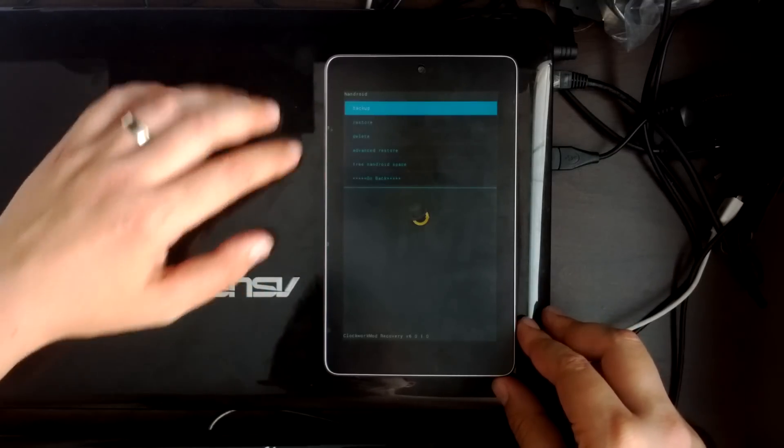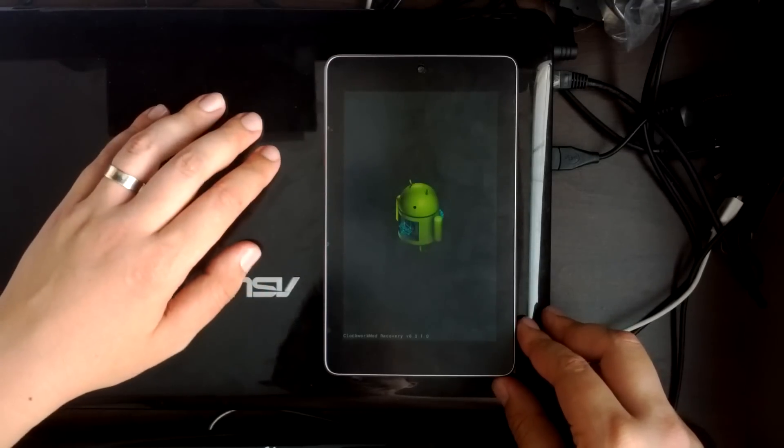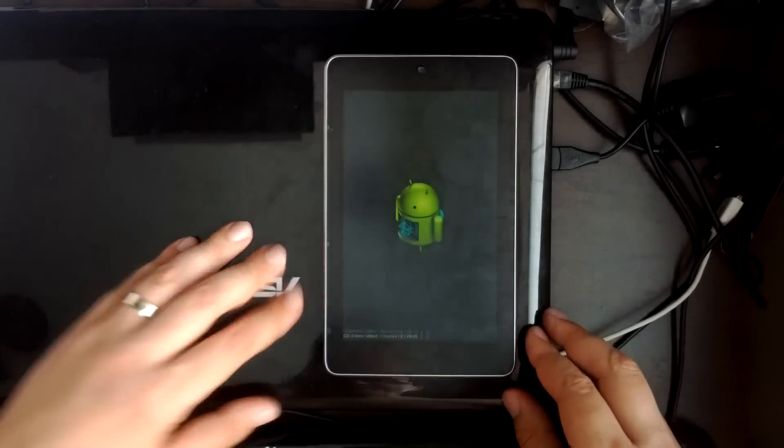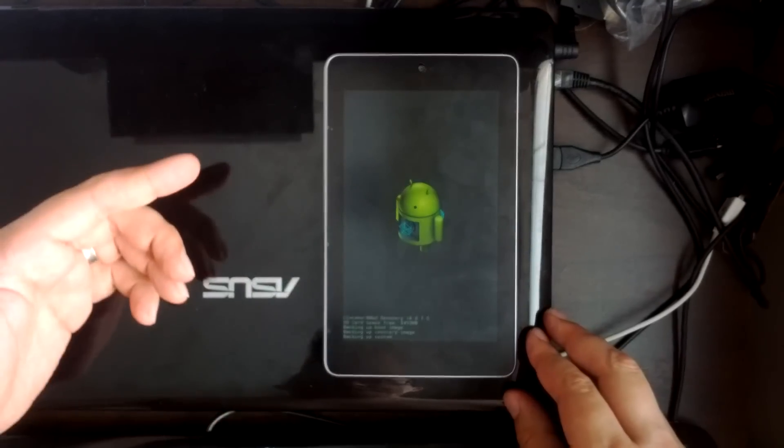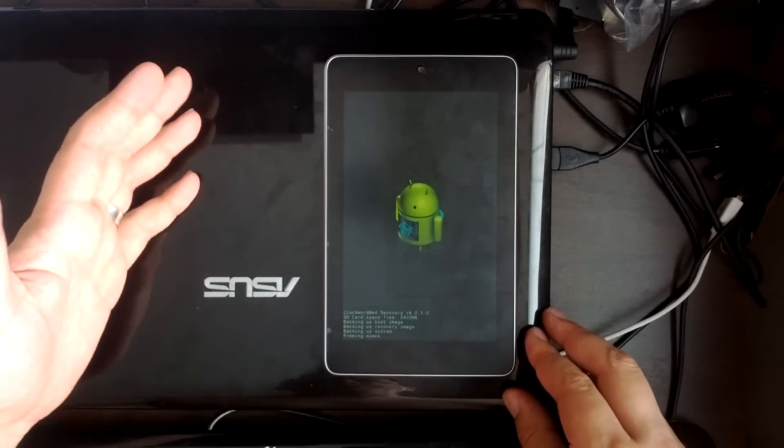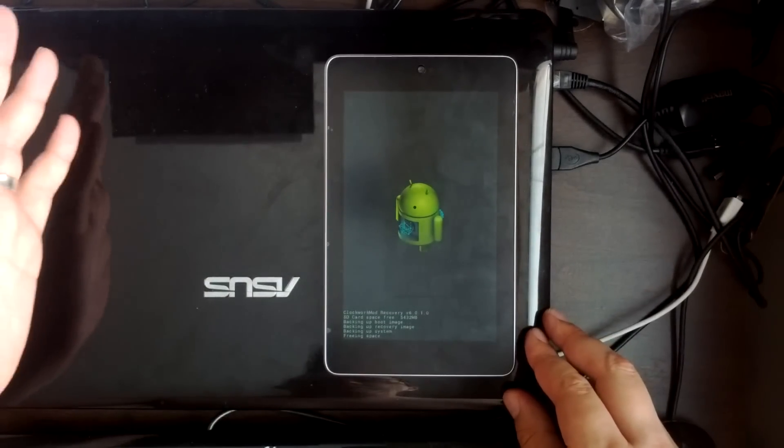So we say backup and restore, backup and it's going to go through the backup process. This is going to take a while so we'll come back when this has finished.